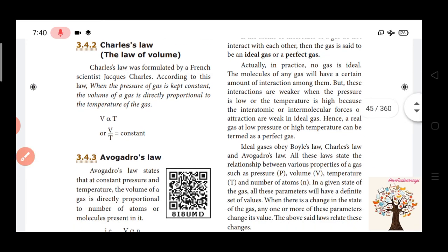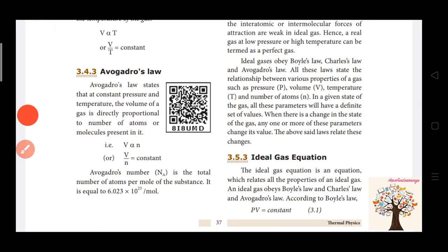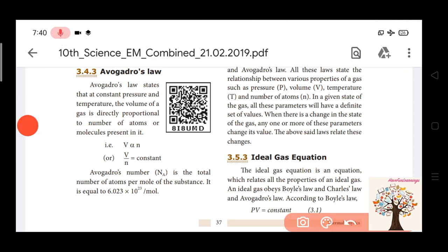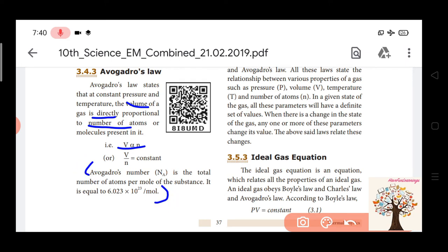Avogadro's Law states that the volume of a gas is directly proportional to the number of atoms (or molecules), so V is proportional to N, meaning V divided by N is equal to constant. Avogadro's number is the total number of atoms per mole of a system, equal to 6.023 × 10²³ per mole. This is an important two-mark answer.